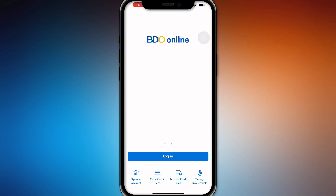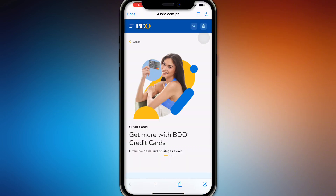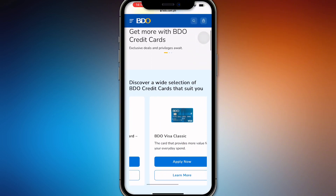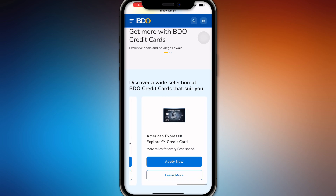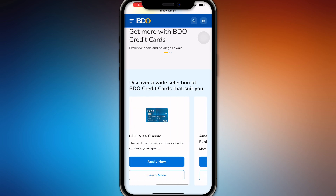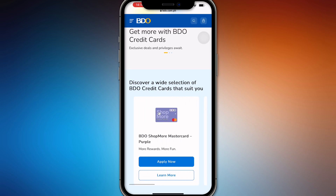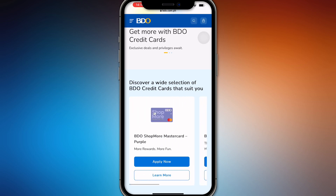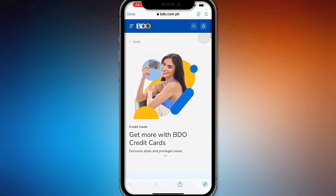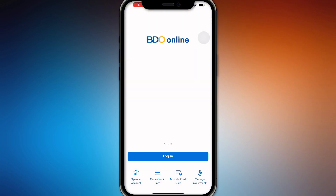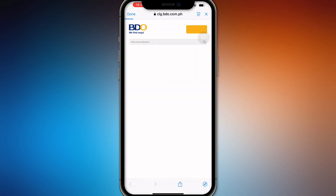So the first thing is, if you don't have one yet, you can get a credit card in BDO right here. You can apply now for American Express if you want, or a Classic, or just a purple MasterCard. Once you have done that and you've already received it, all you have to do is